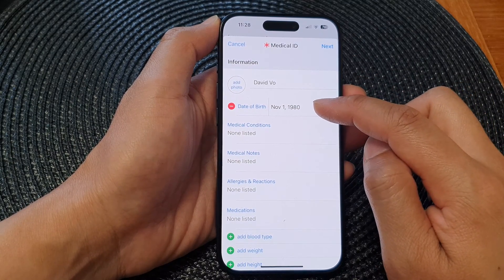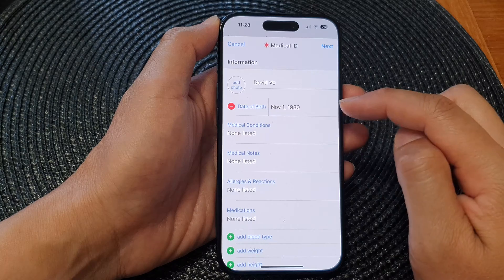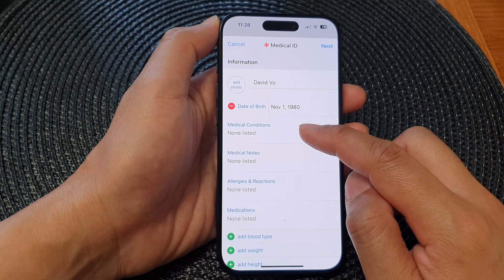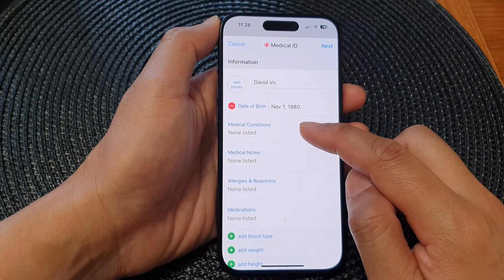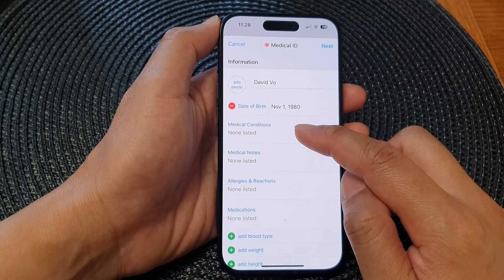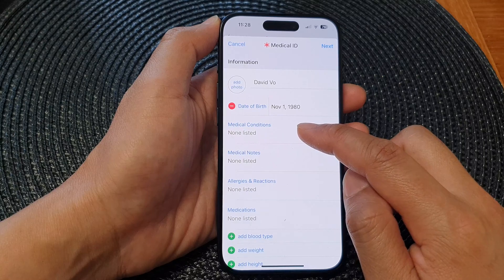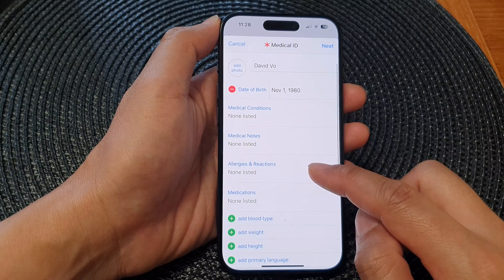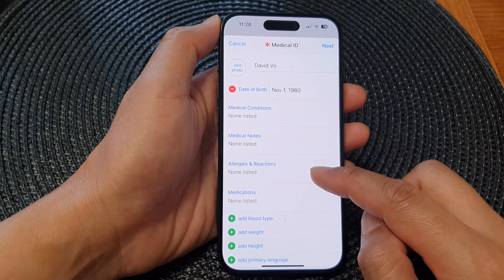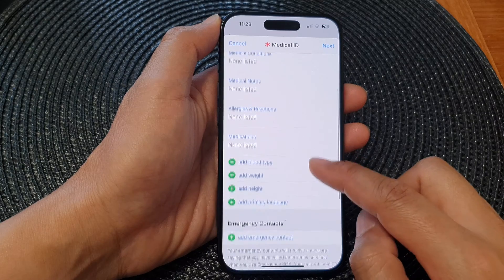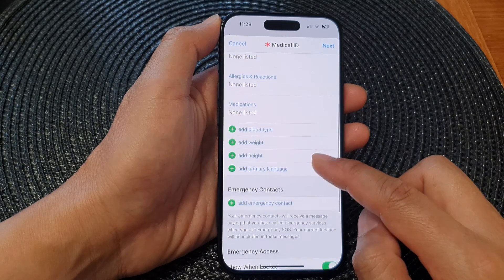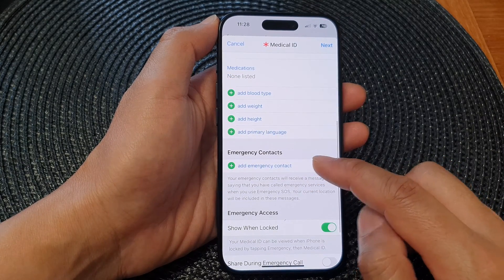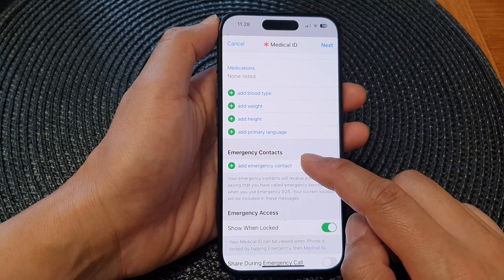In the Medical ID screen, you can add a photo, put your name at the top, and add your date of birth. Below that, you can enter your medical conditions, medical notes, and allergies and reactions.